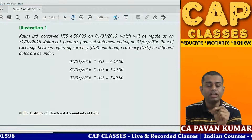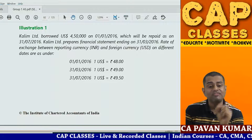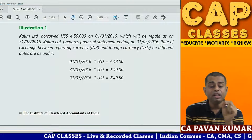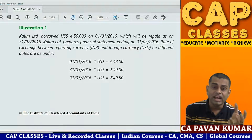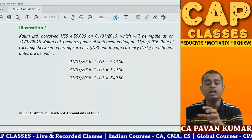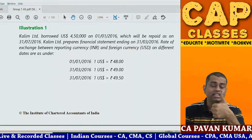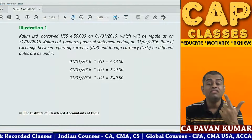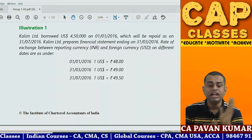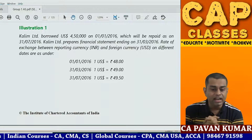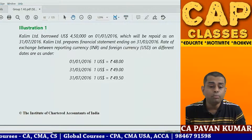Kaleem Limited borrowed USD 4,50,000 on 1st January 2016, which will be repaid on 31st July 2016. Kaleem Limited prepares financial statements ending on 31st March 2016. There are three important dates: the date of borrowing, the balance sheet date, and the date of repayment. On 1st January, one USD equals 48 rupees; on 31st March, one USD equals 49 rupees; on 31st July, one USD equals 49.50 rupees.